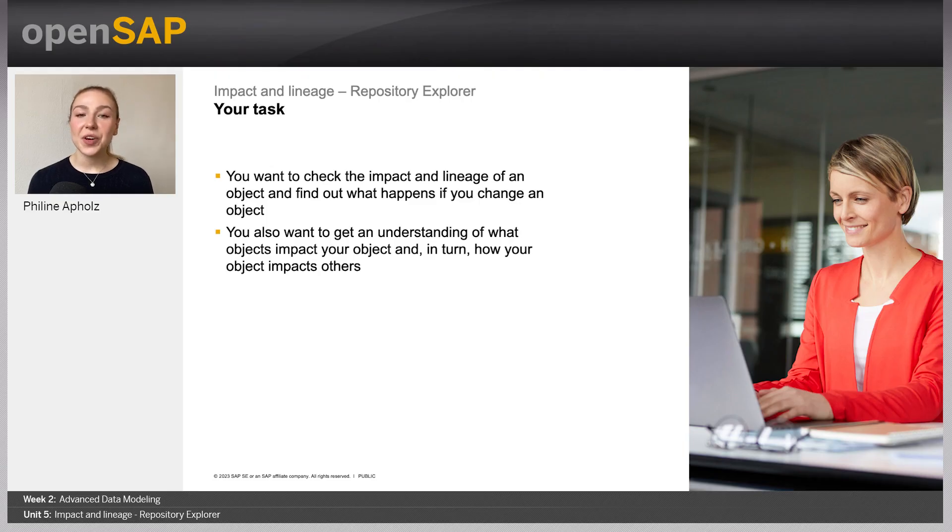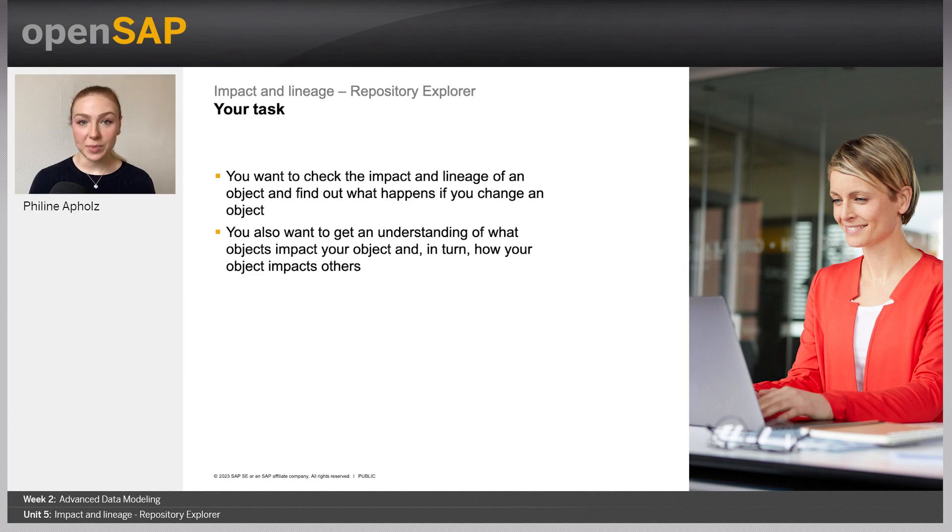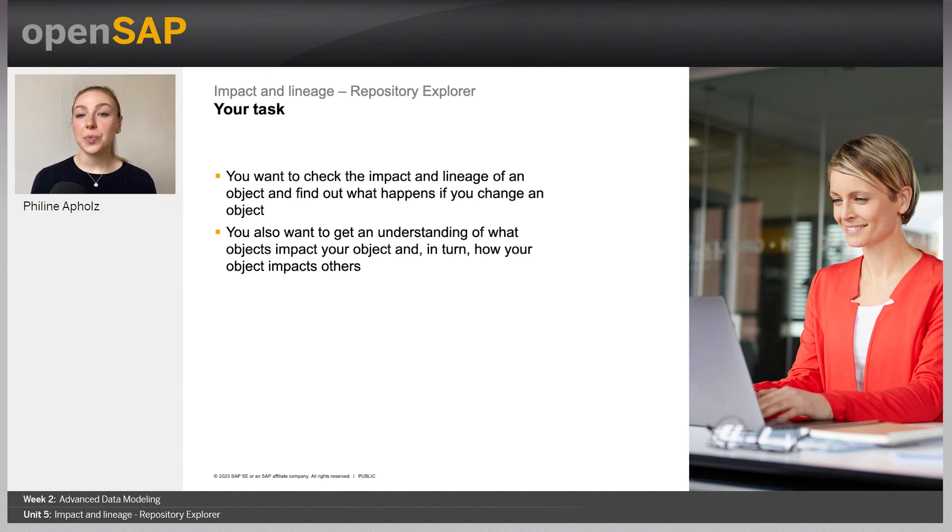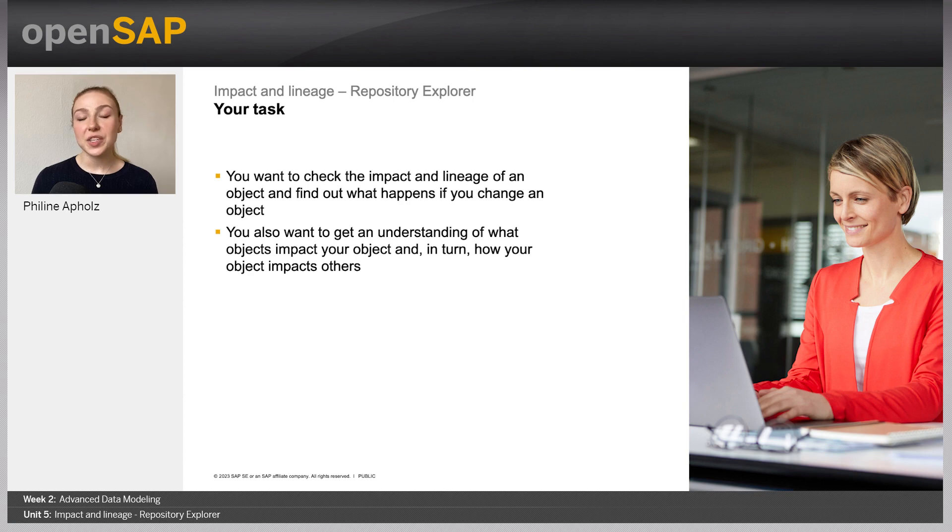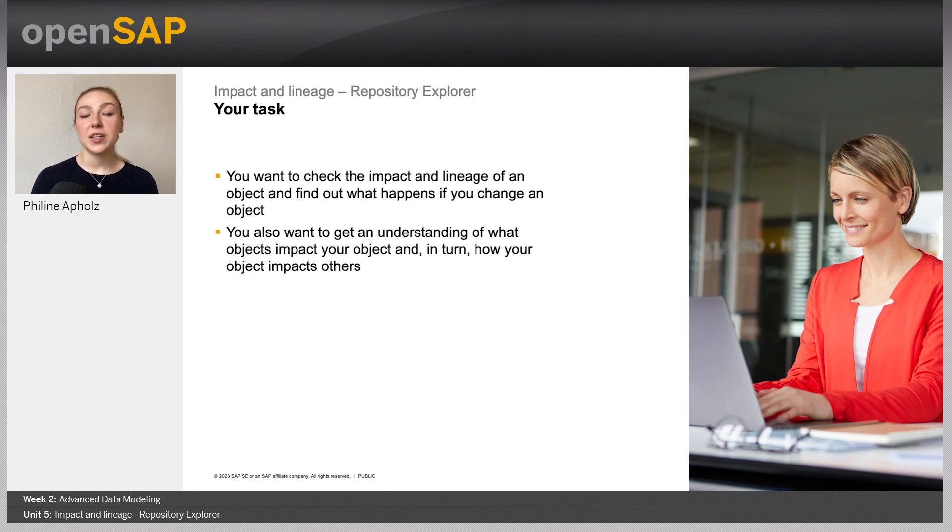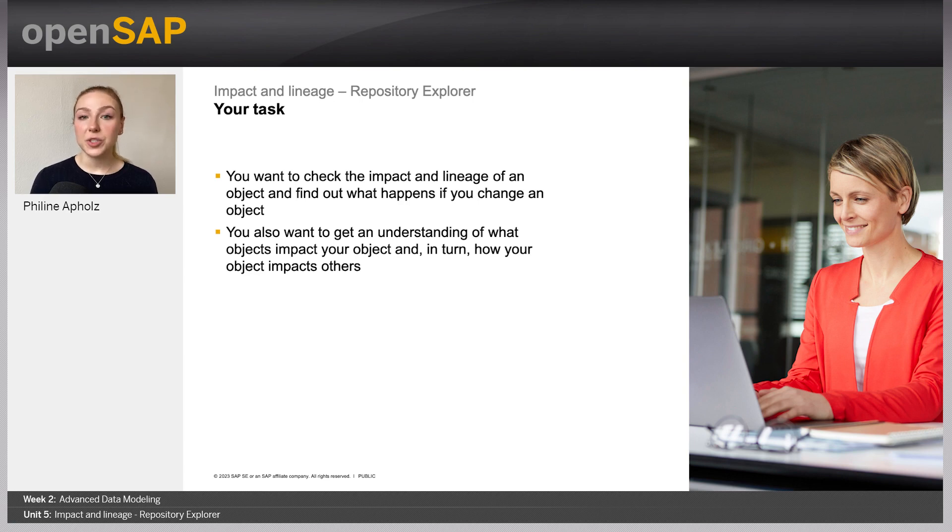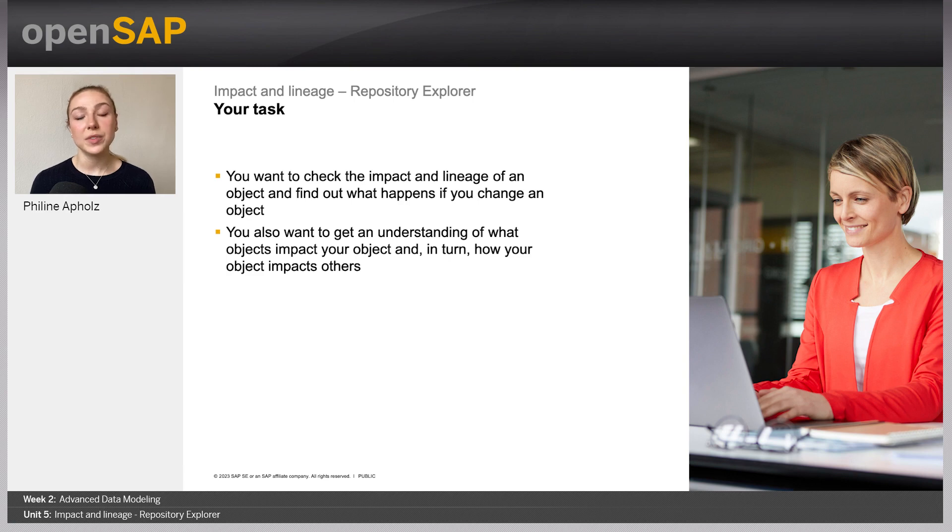This section is part of the series we call Know Your SAP Datasphere, where we talk about different aspects of the product that we don't touch in our exercises, but nevertheless are very important to know about. In this unit, I will talk about the Impact and Lineage Explorer, which is used to understand where objects get their data from, which other objects they influence, and how you can use that information to find problems in your data landscape.